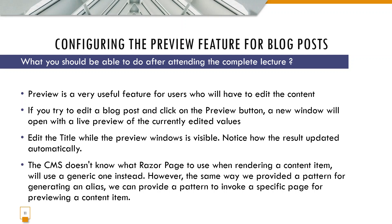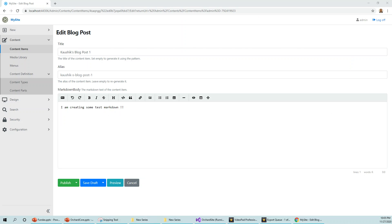However, the same way we provided a pattern for generating an alias, we can provide a pattern to invoke a specific page for previewing a content item.